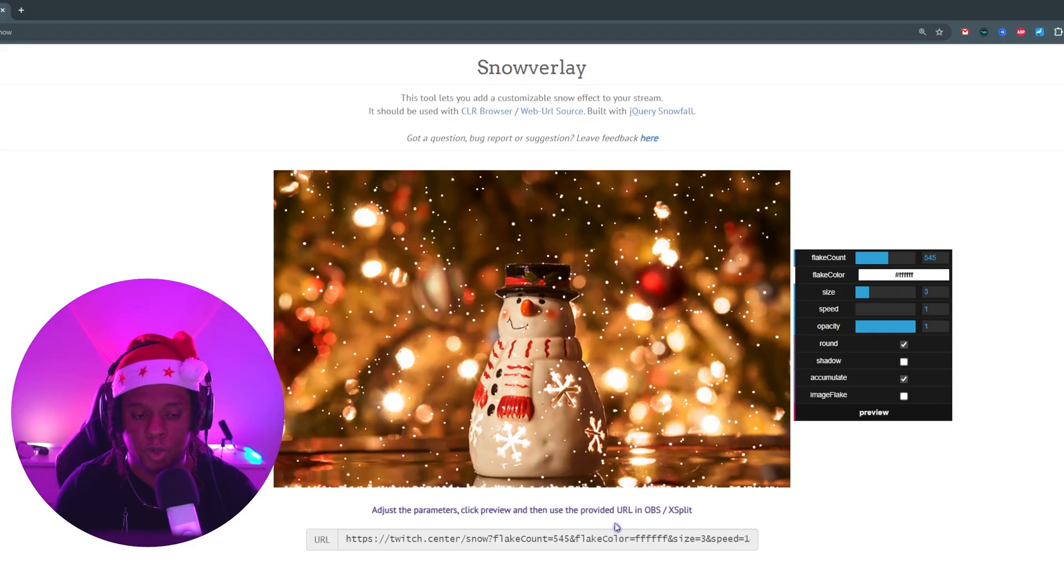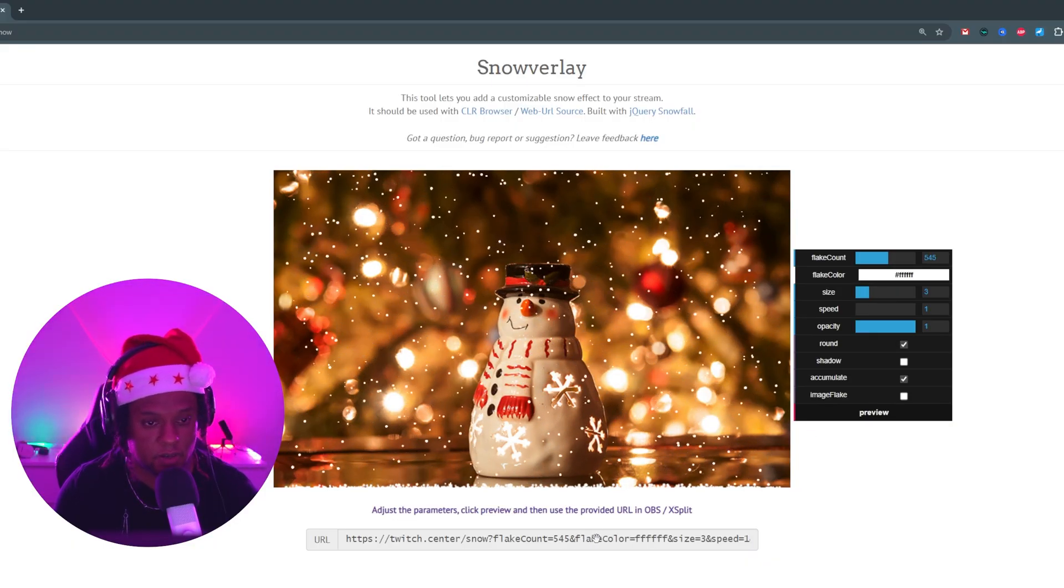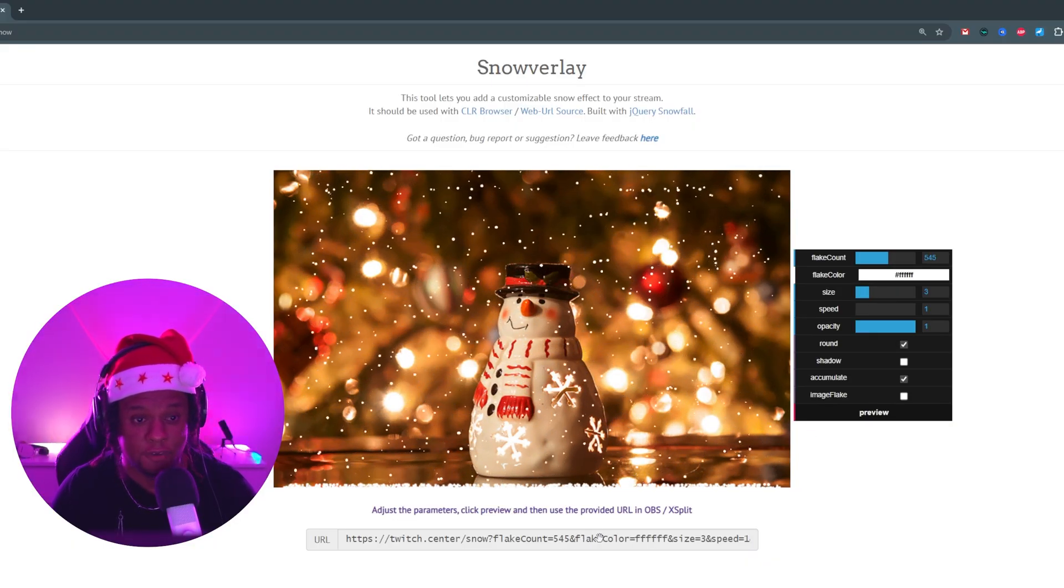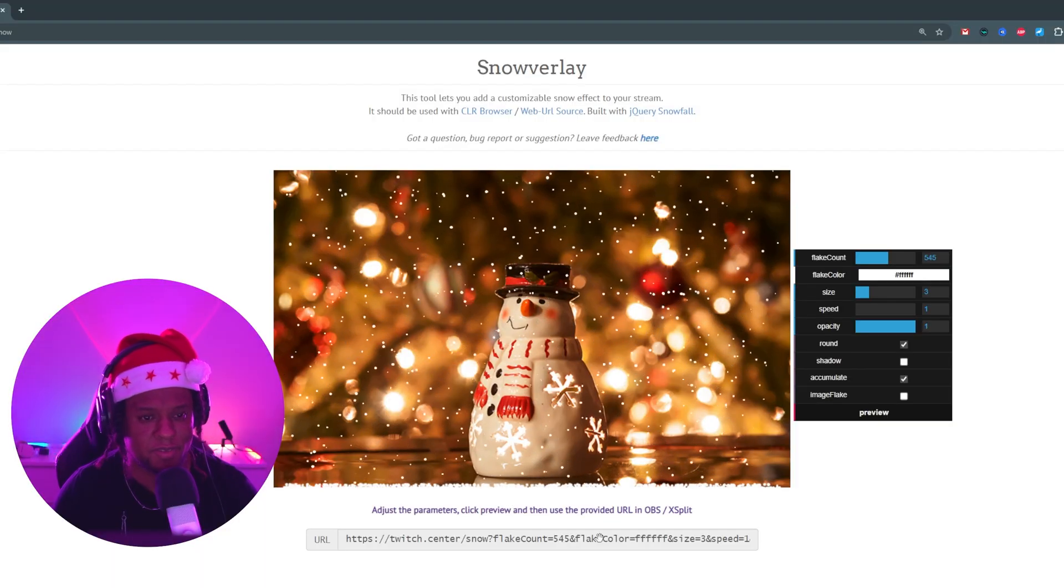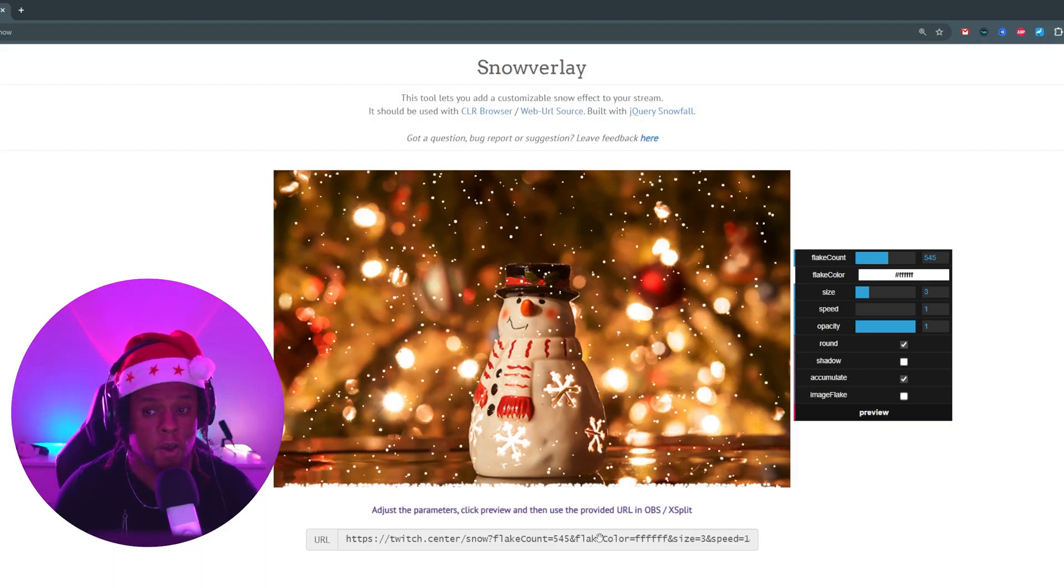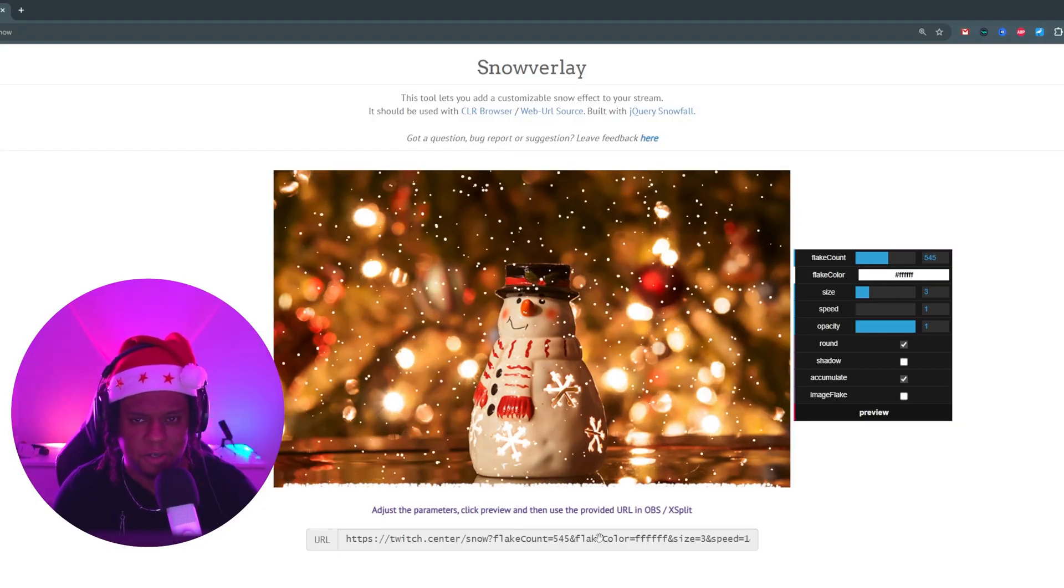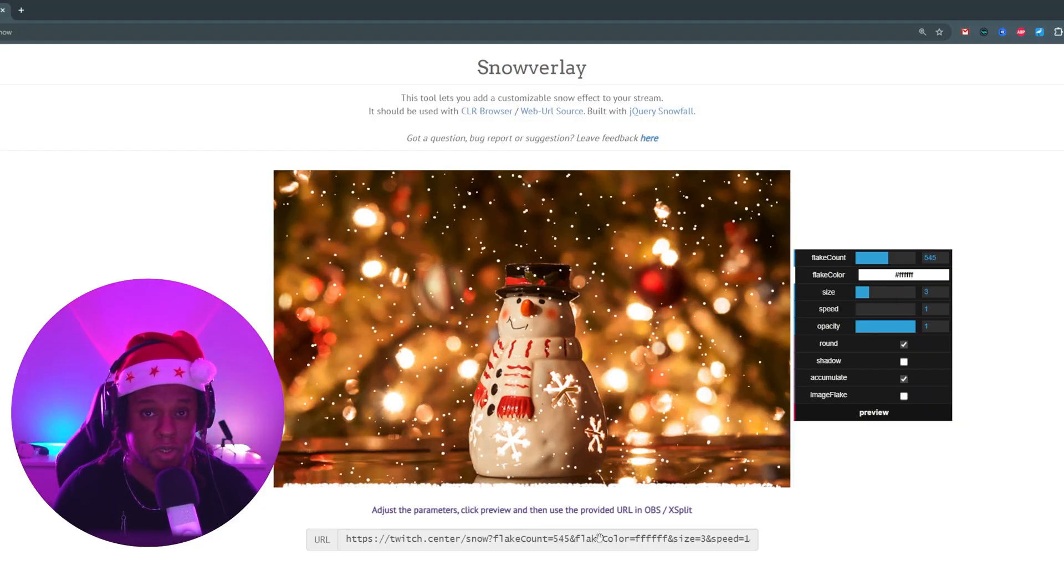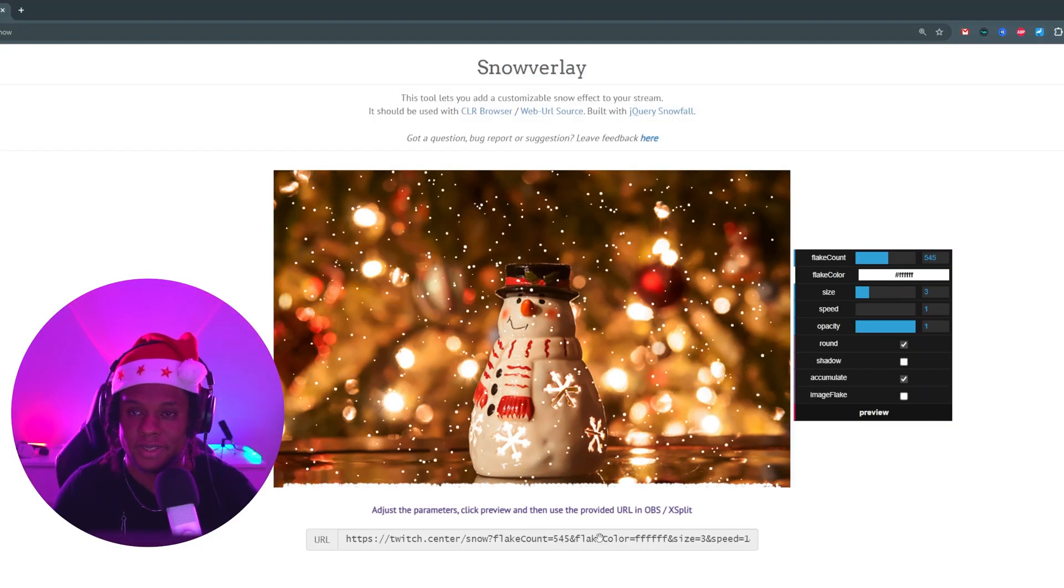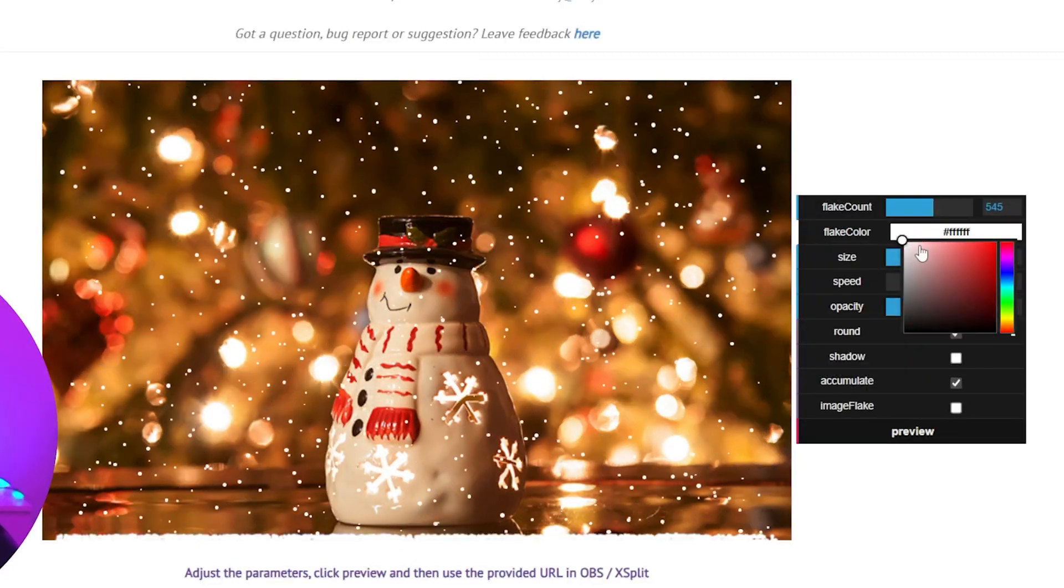And it also updates the link right there, which means if you'd like to have multiple browser sources, maybe different types of snow for different scenes, or maybe you want to switch up the snow with a command or something, all of that is absolutely possible. For flake color...